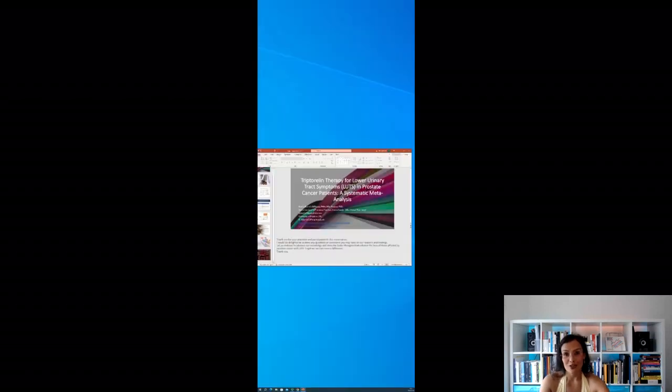Thank you very much for your attention and participation in this presentation. I would be delighted to address any questions or comments that you have about this research and our findings. Let us carry on this conversation offline. I think together we can make a difference. And thank you very much for your attention today.